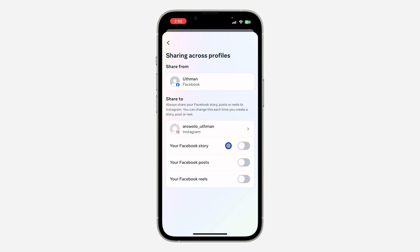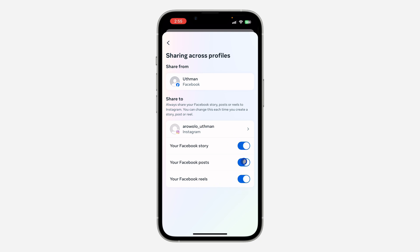Right now you can share your story automatically, you can share your Facebook posts automatically, and you can also share your reels automatically. Just turn these buttons on, and once you turn them on, your stories, posts, and reels will be shared automatically.